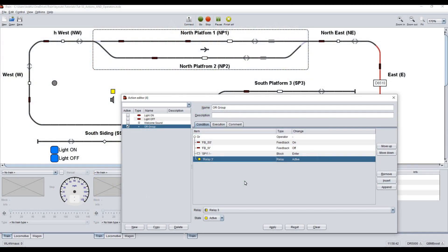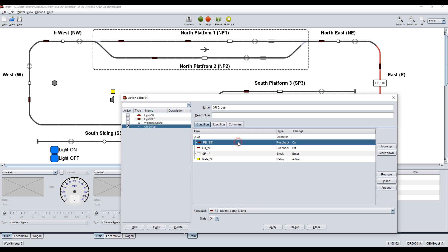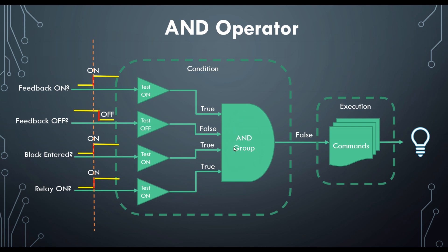Just to be clear, when I say condition element, I mean the objects listed in the Conditions tab, below the operator. For an AND operation, the operator would be an AND. So for AND operations, iTrain uses the condition element state or its event.